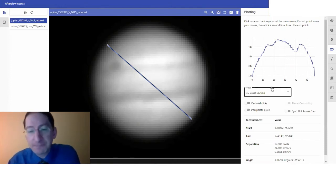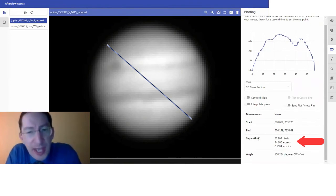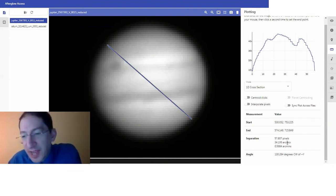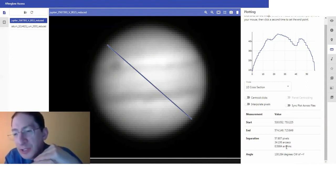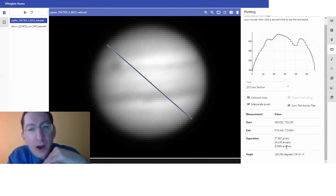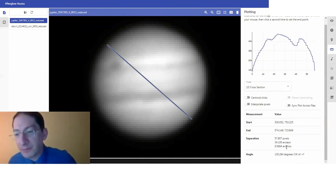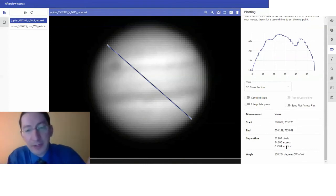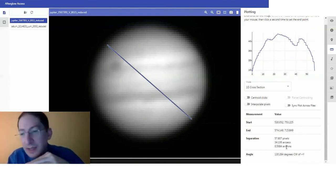It doesn't really make that big of a difference. It's currently listed under separation — I'm probably going to change that to length, as in the length of the ruler. We have three different units: the size measured in pixels, in arc seconds, and arc minutes. For planets, arc seconds are a good unit. I measure 34.106 arc seconds — that's more decimal places than you need. We can just call that 34.1 arc seconds, and that's the angular diameter. Of course, that's the angular diameter for the image I took. Sometimes Jupiter's closer, sometimes it's farther away, so you will get a different value.